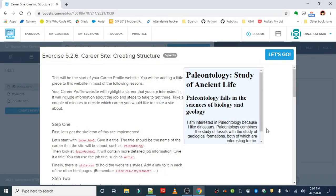The last exercise for this lesson is 'Career Site: Creating Structure.' This is going to be the start of your career profile website. You'll be adding a little piece to this website in most of the following lessons. Your career profile website will highlight a career that you're interested in, include information about the job, and steps to take to get there.